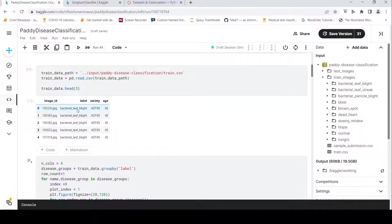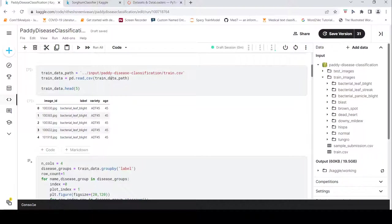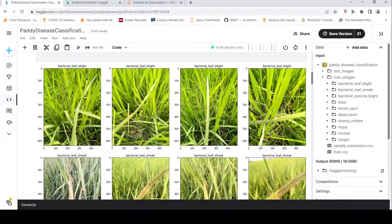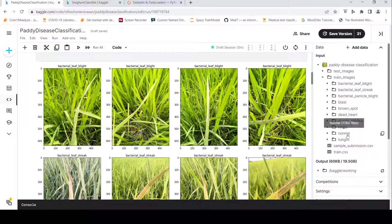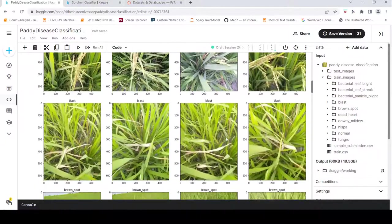This image is present within the train images folder under the bacterial leaf blight subfolder. If you visualize the images, I've picked four images for each of the ten classes and visualized them.